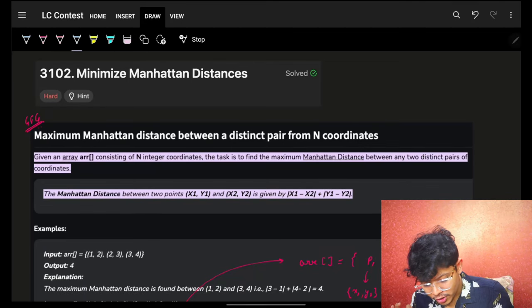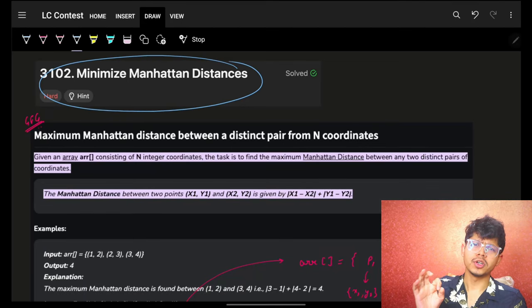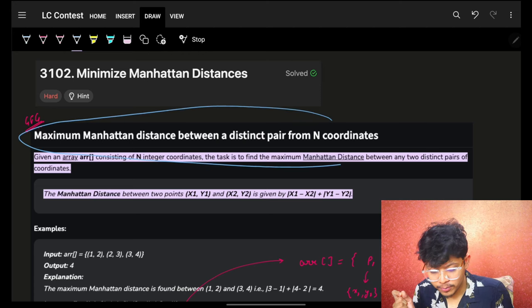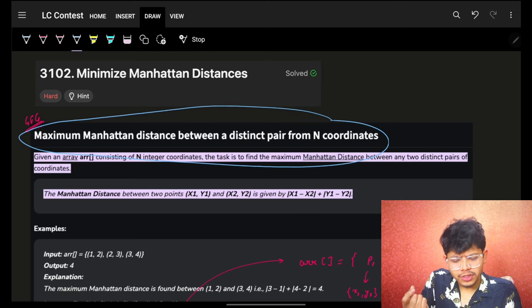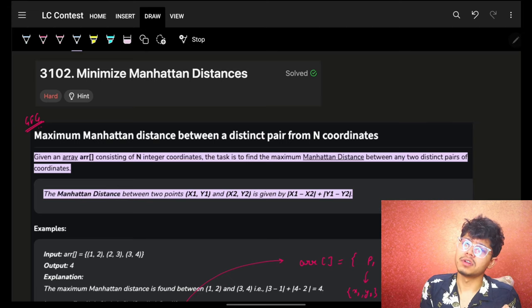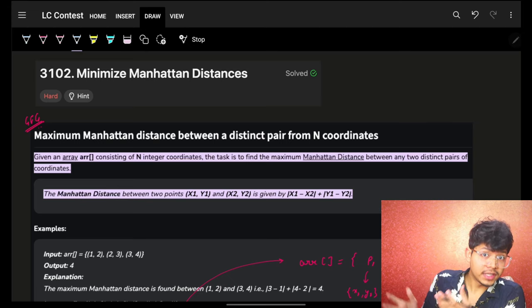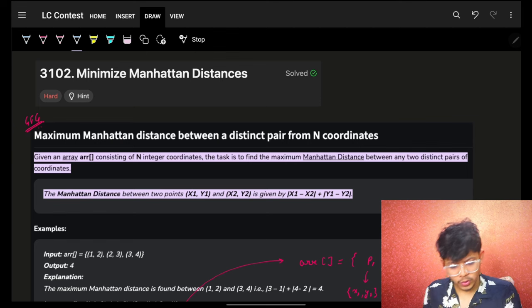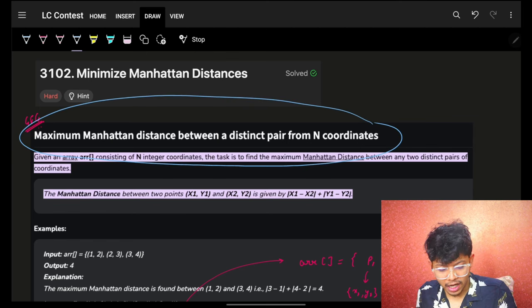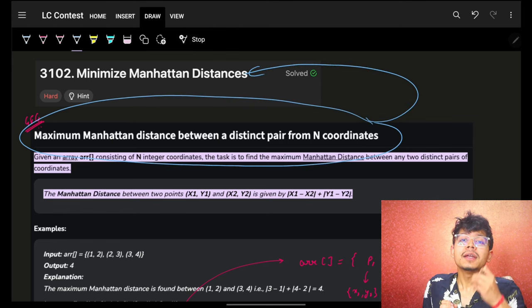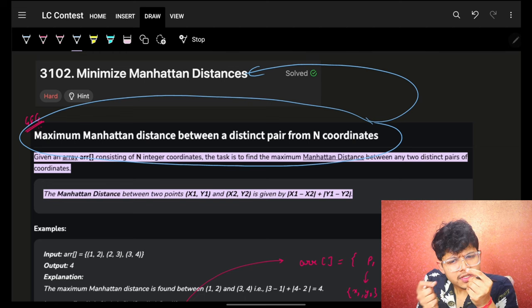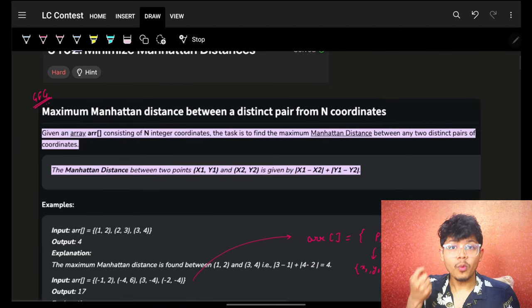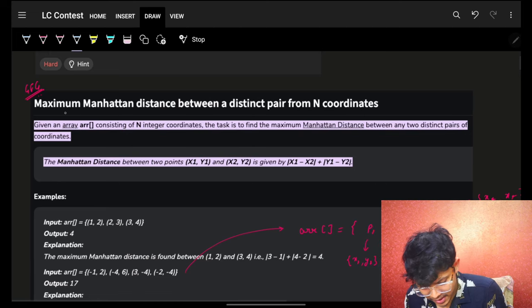Don't be disheartened if you were not able to solve this hard problem because it is actually a very slight variation of a very standard problem. Many people would have Googled it and solved it — they might have known this. After this video you will know the standard part and how this can be modified with a slight tweak to get our final answer.